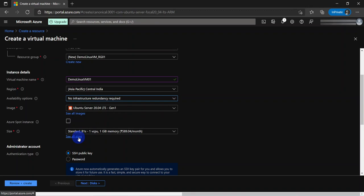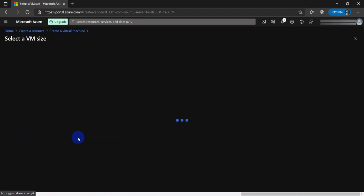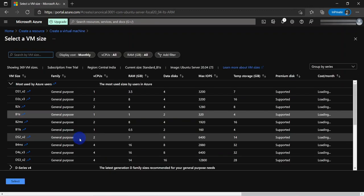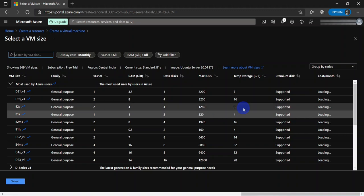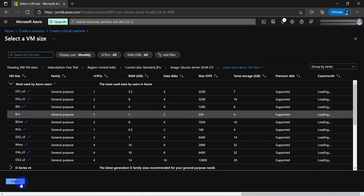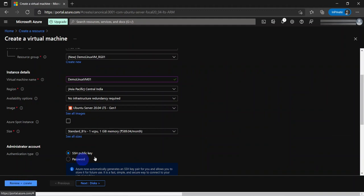Then we can go ahead and choose the instance size. To be eligible for the free tier, we need to select the B1S with one vCPU and one gigabyte of memory. So click on change size and select B1S.